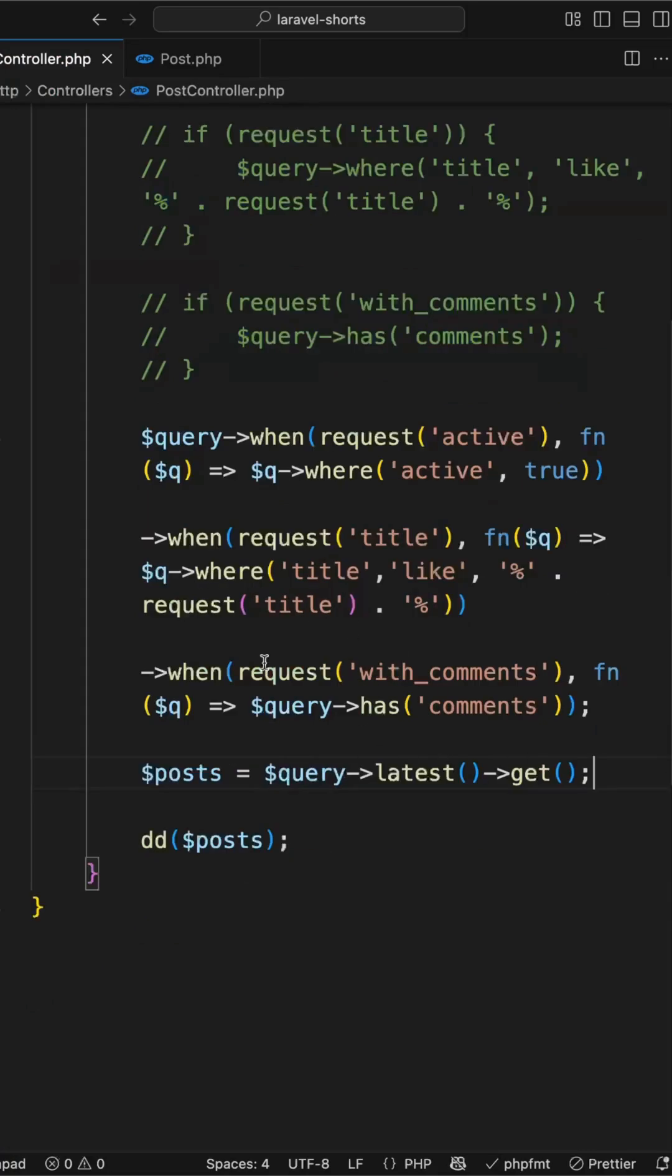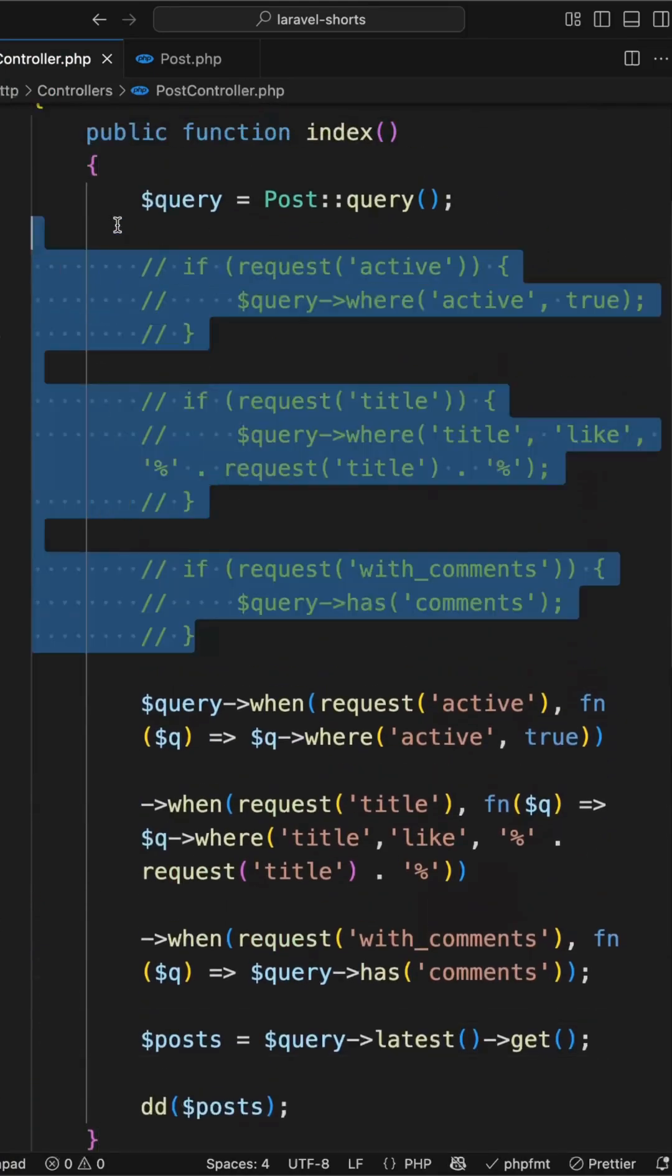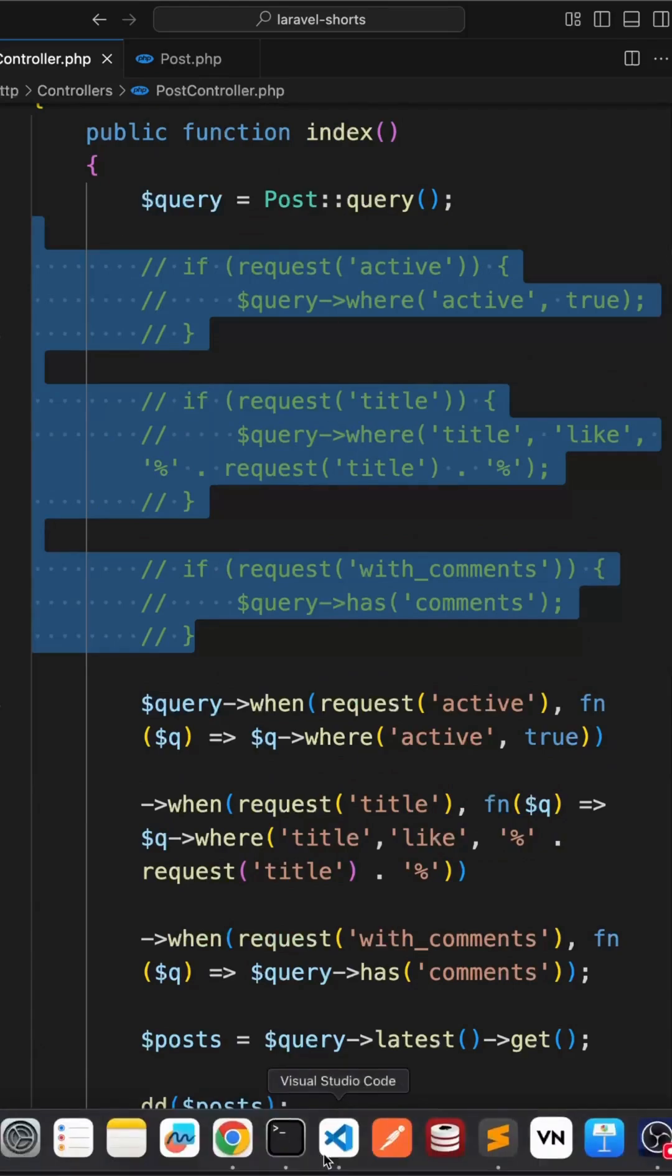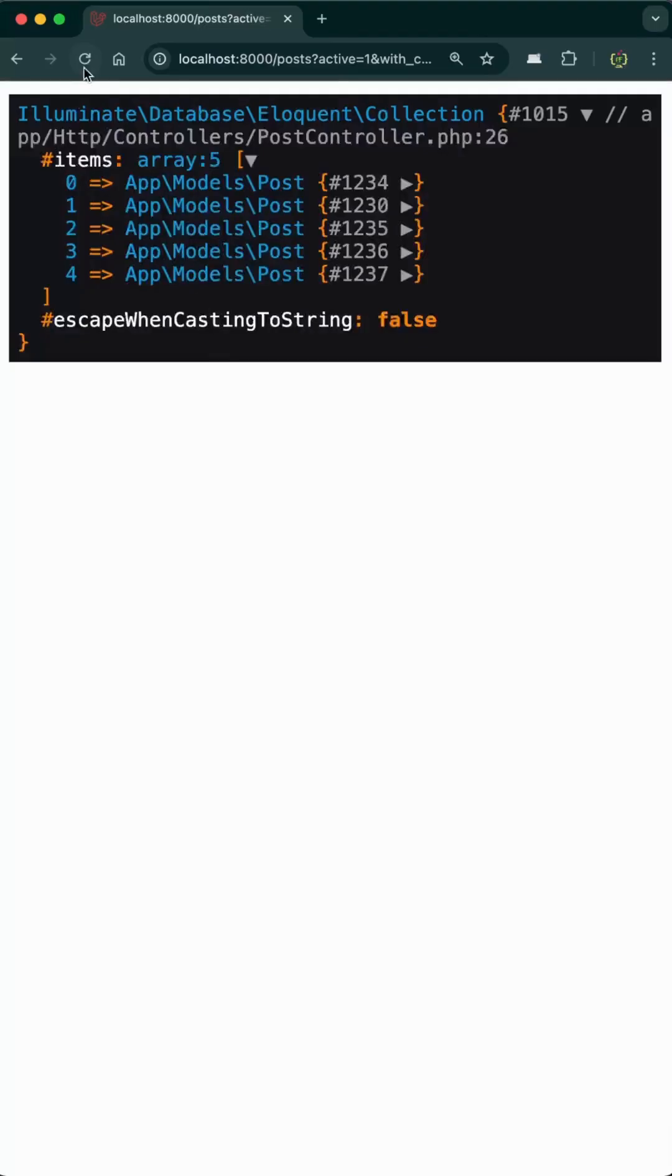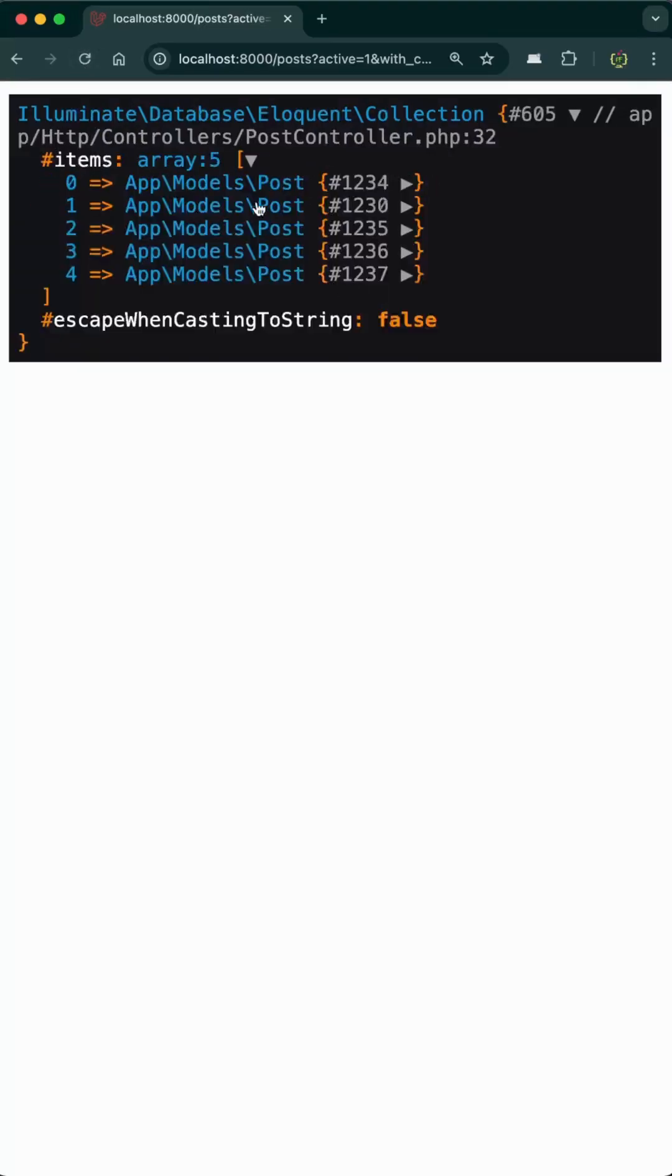Now this will return the same results as it was returning before using these if conditions. So if we check the result, if we refresh, yeah this has returned the same results.